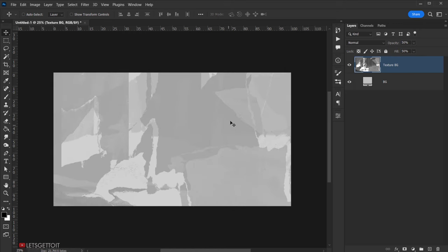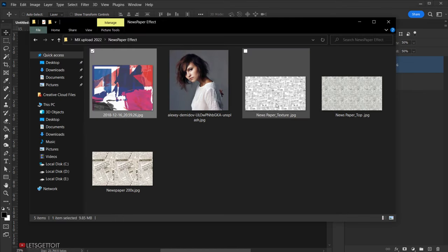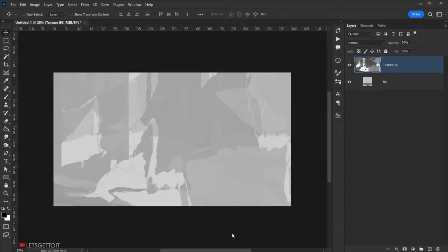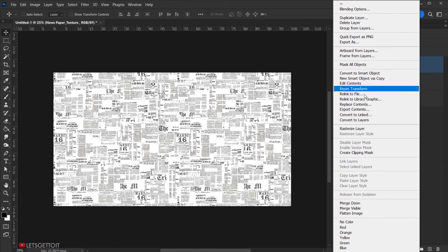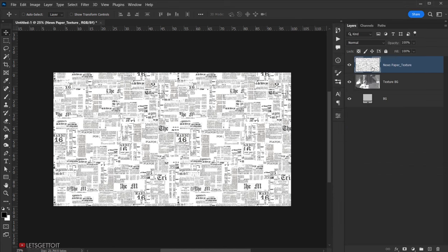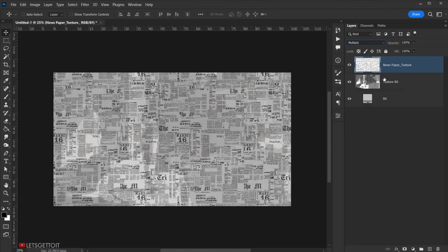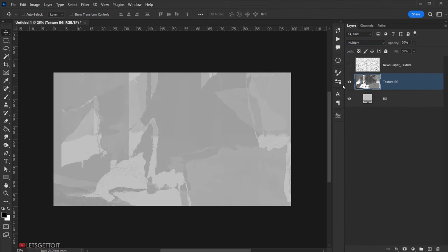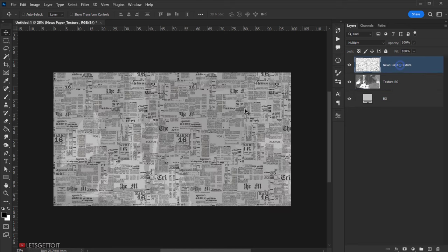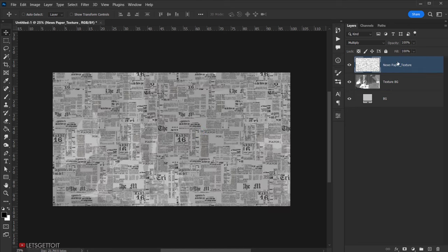Now we're going to add another texture on top, so open this second texture, drag it into the document, click the checkmark, and rasterize it. For this one, change the blending mode to Multiply. It's not a huge difference but it'll work. After changing to Multiply, drop down the opacity to 40%.